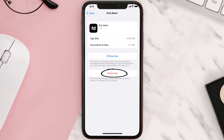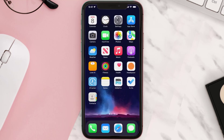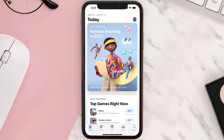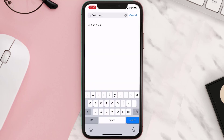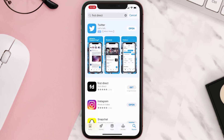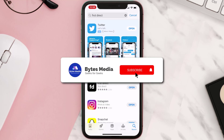Once you're on this screen, tap on Delete App to uninstall it from your device. Once uninstalled, open up the App Store, search for the app, and tap the Get button to install it back on your device.